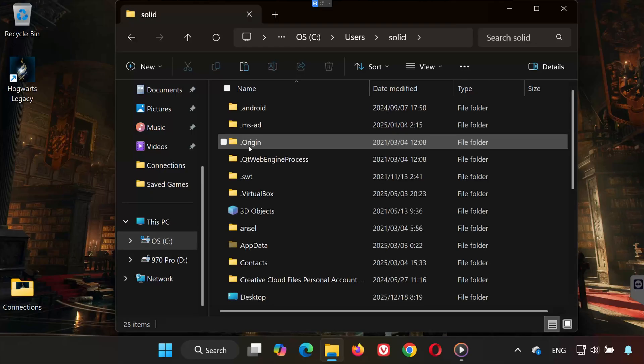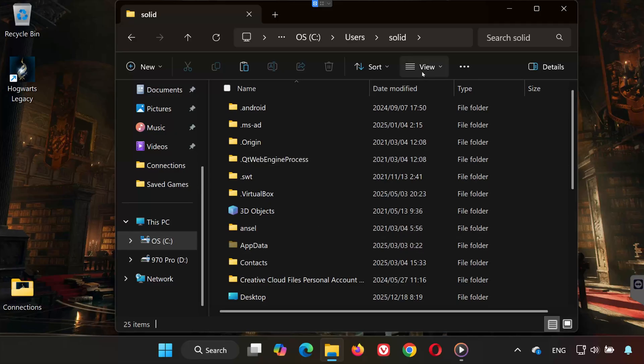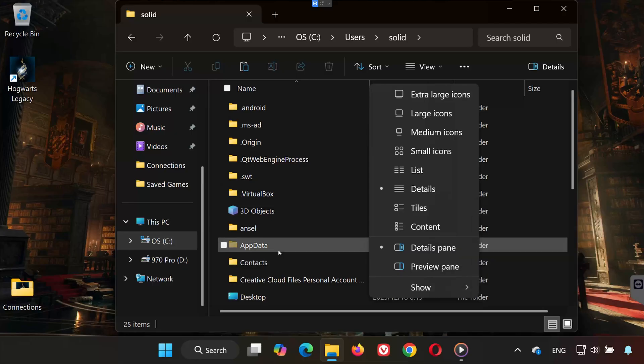Now you'll need to open the AppData folder. If you don't see it, click the View tab at the top. Select Show, then click Hidden Items. Once AppData becomes visible, open it.